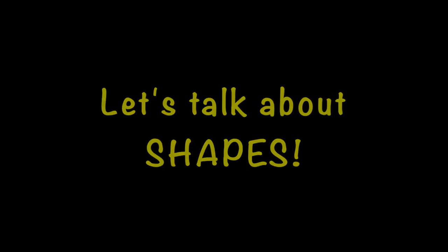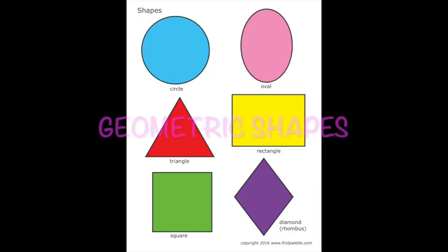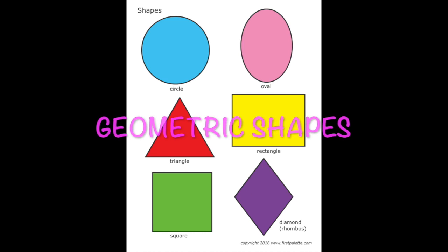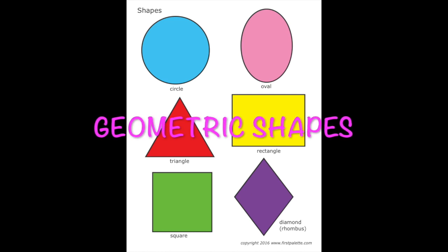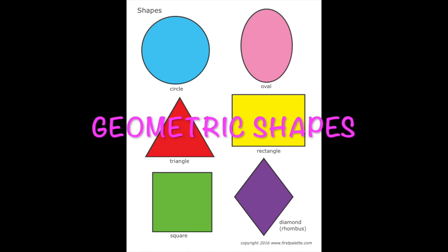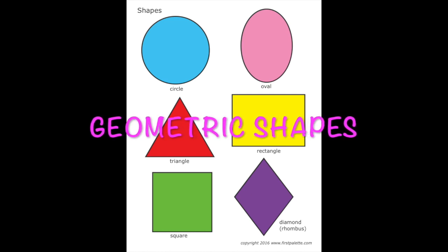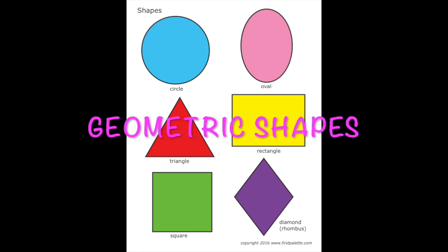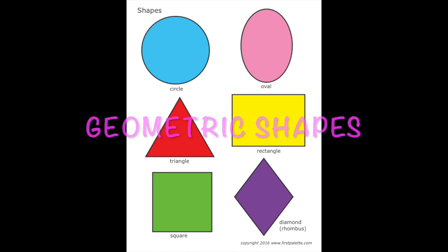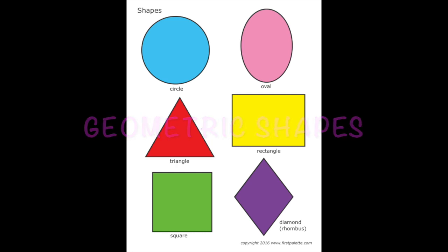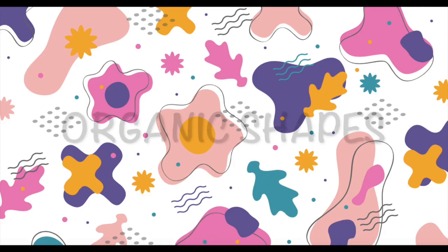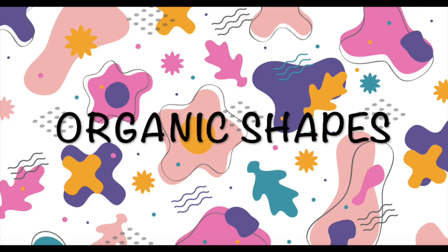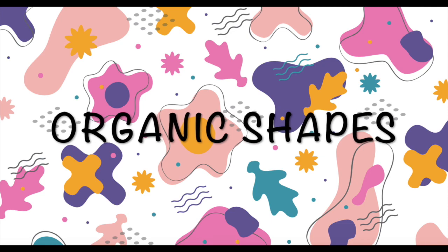Before dive into our project let's talk about shapes. We have two family of shapes, geometric shapes, shapes which have rules to make them, draw them, measure them, shapes that have certain names like square, triangle, circle, oval and organic shapes.